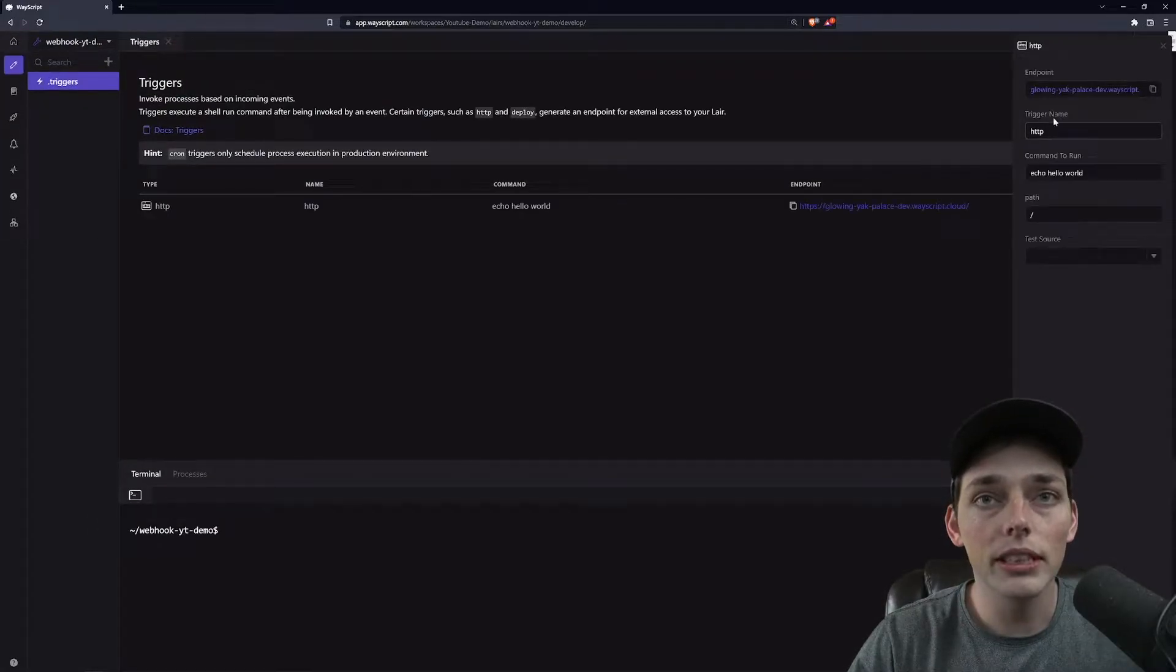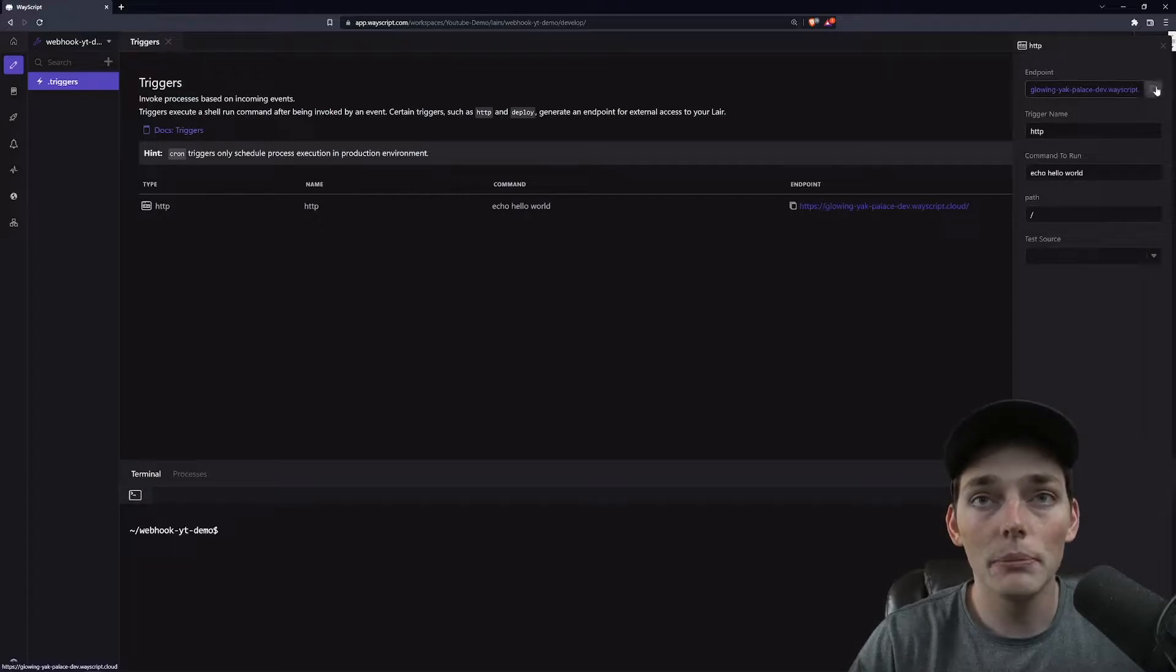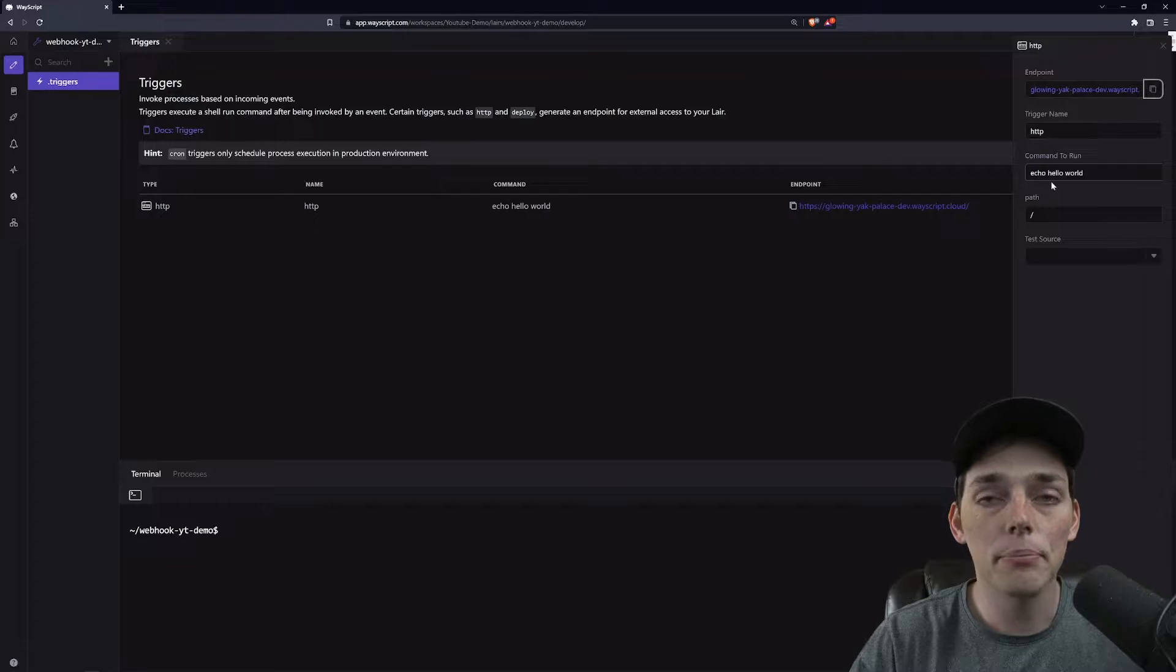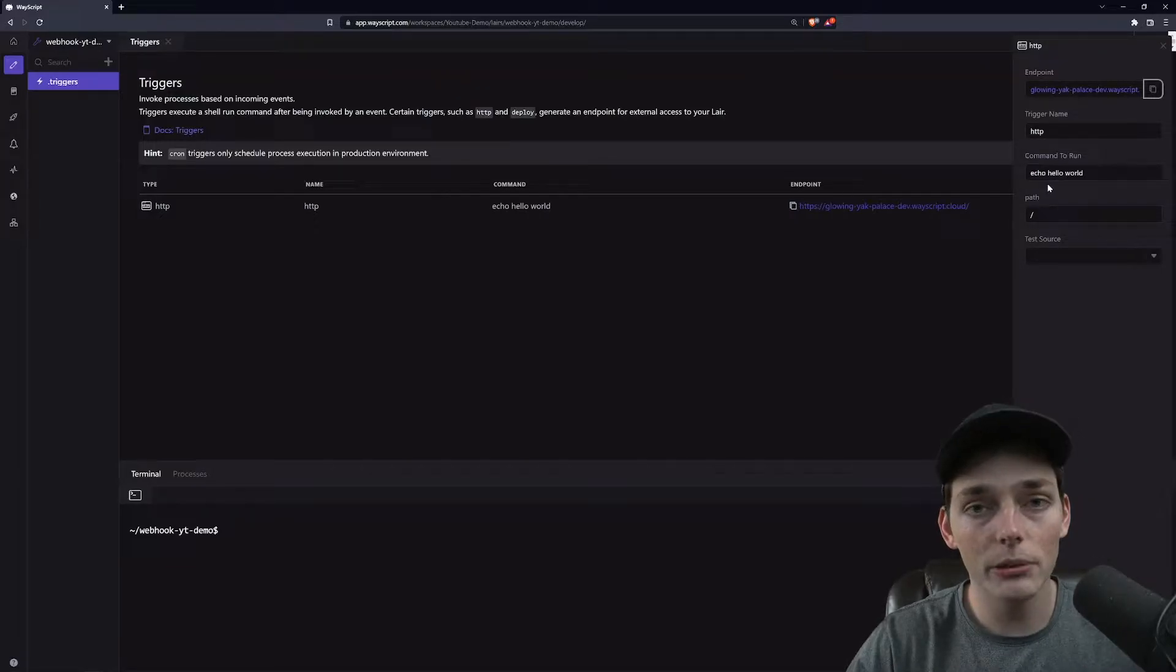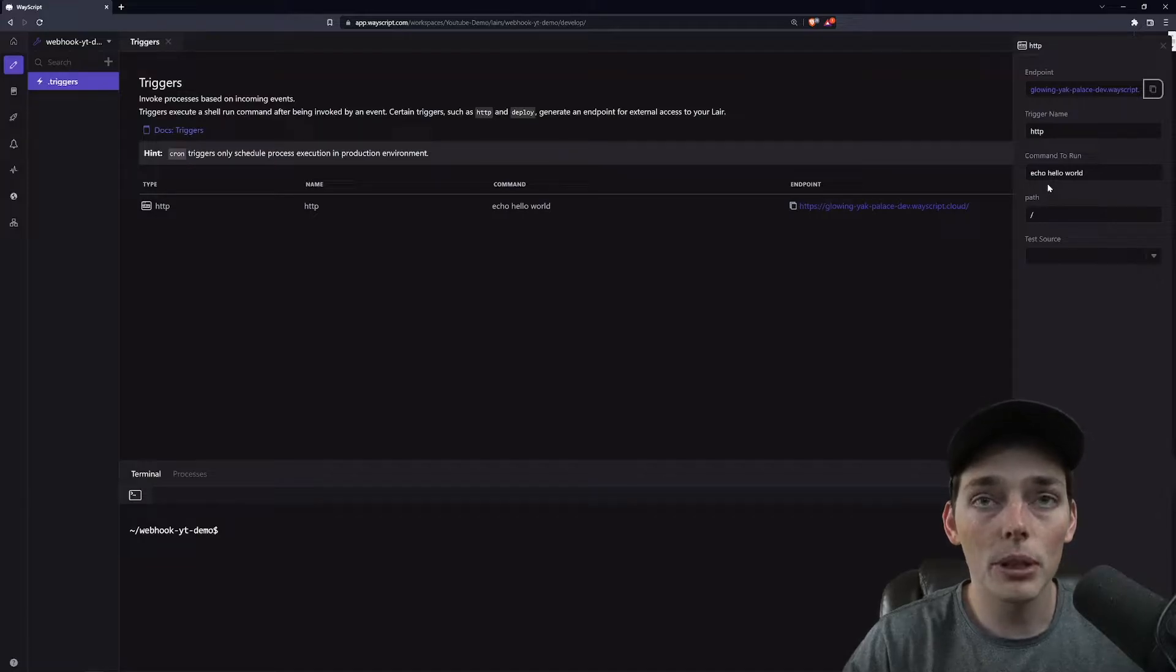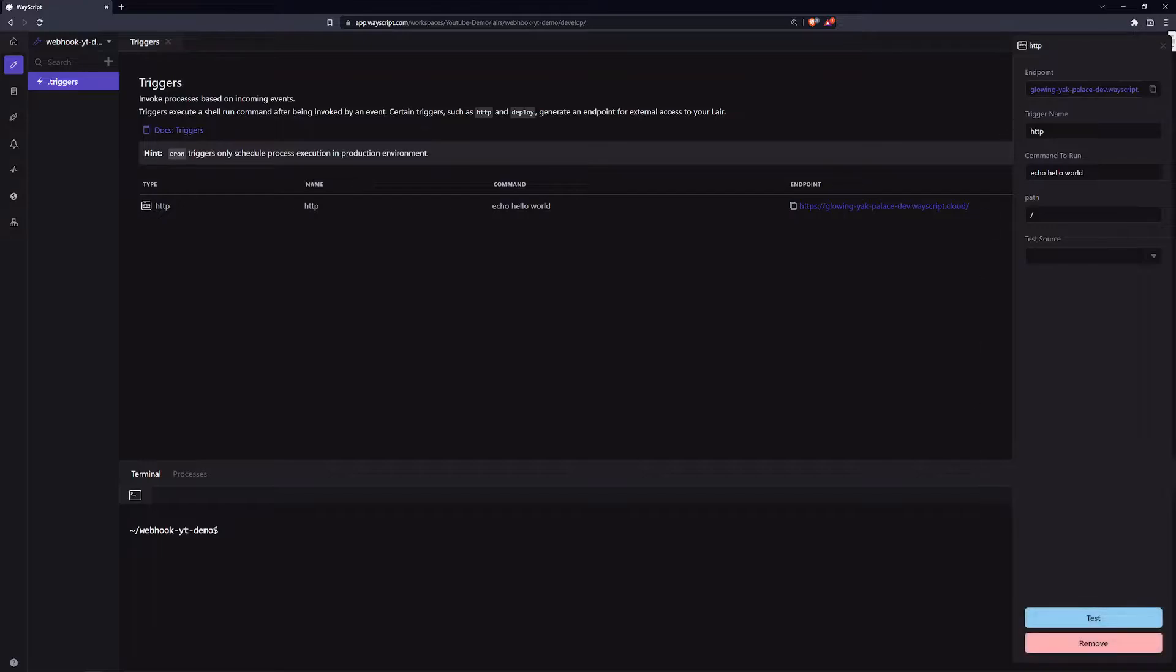What this will do is give us an endpoint that we can use to begin working with our code. You see that we get a command to run and this will just be the execution of a Python script or a different programming language script that we can put in here. What we'll do now is we will click test and this will set up that endpoint where we can go to it.